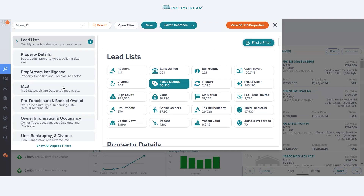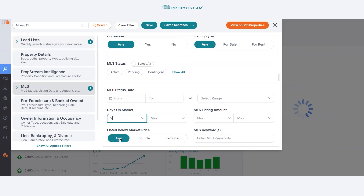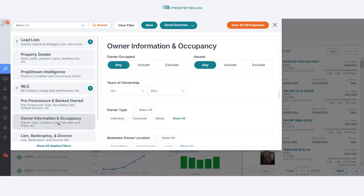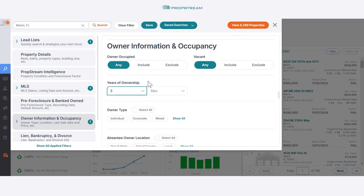To get a more refined list of leads, you might want to consider these additional conditions. Under the MLS tab, enter 90 days minimum for the days on market. And under the Ownership Information Occupancy tab, enter 3 years minimum for the years of ownership. Now you can see we have a narrowed list.